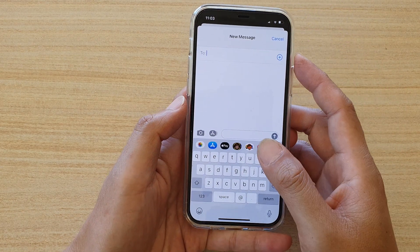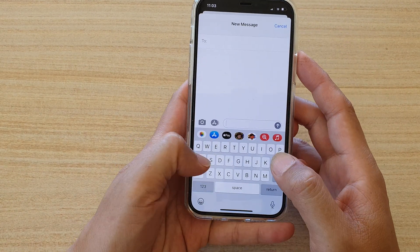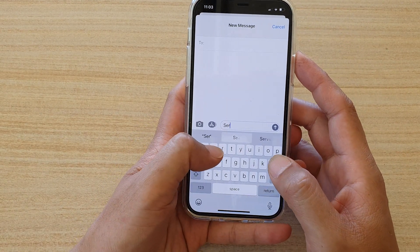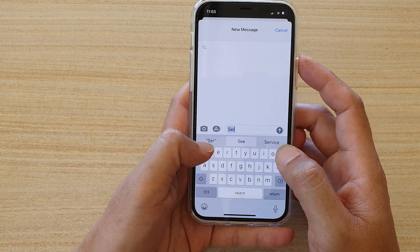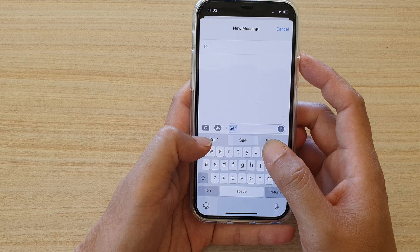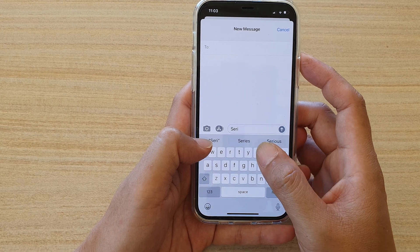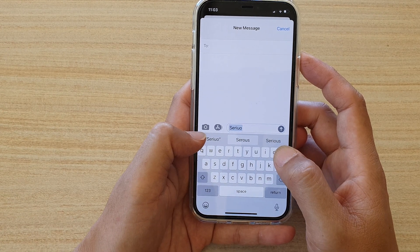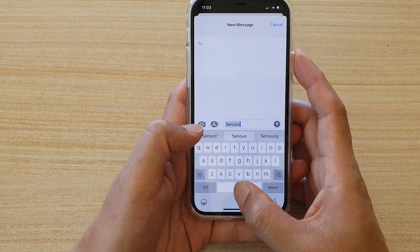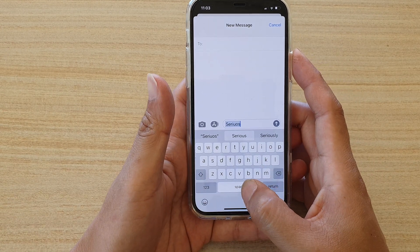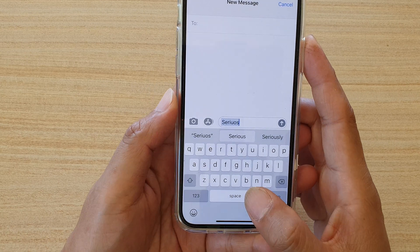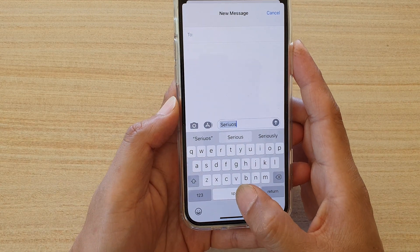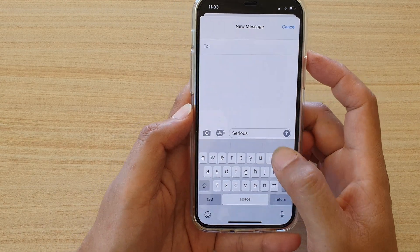I'm going to compose a new text message and if I type 'serious' with the wrong spelling, and then tap on the space bar, you can see it will automatically correct it for me.